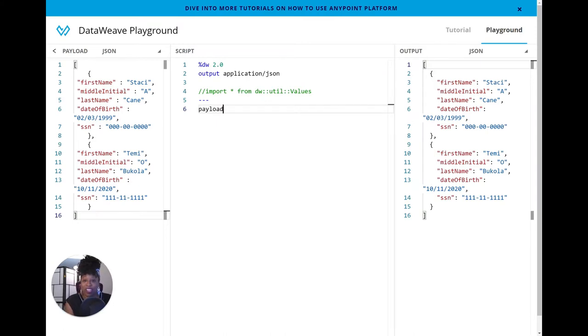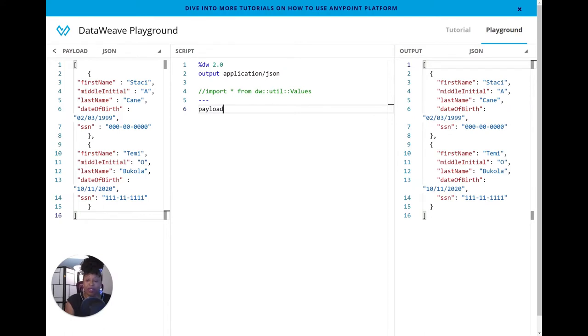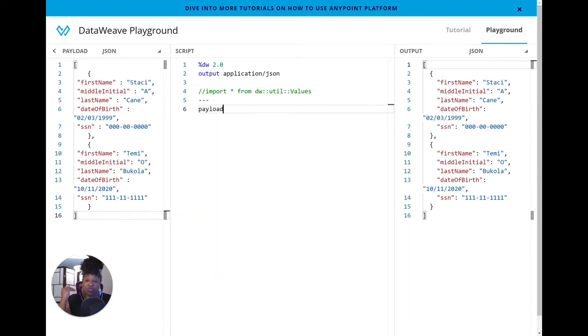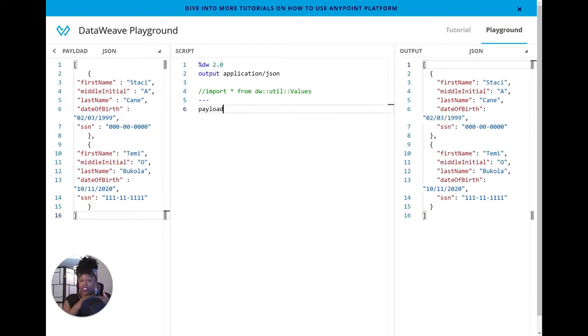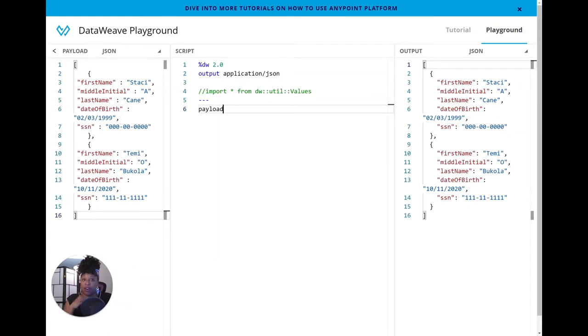We're starting with DataWeave Playground. For those of you that have not seen DataWeave Playground, it is an online DataWeave text editor. It allows you to play with different payload strings, different variables, and test them against your script, and then in real time, it will put out an output.